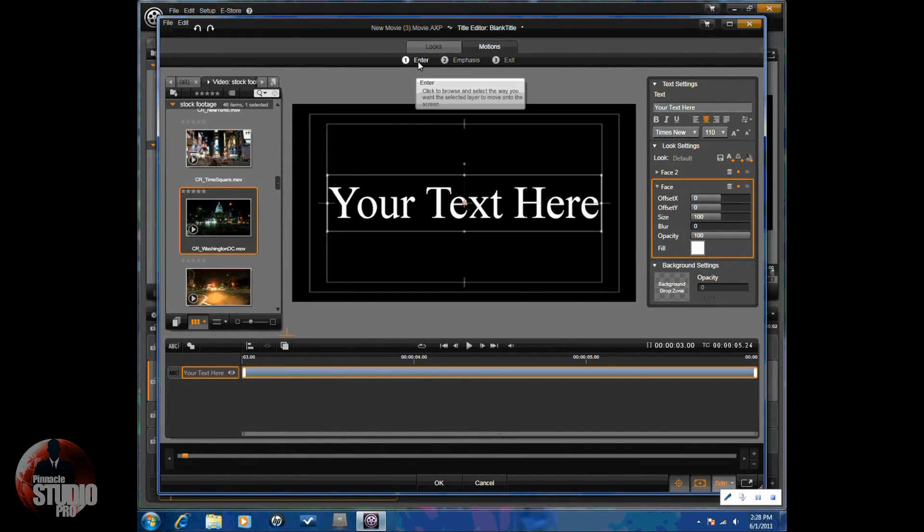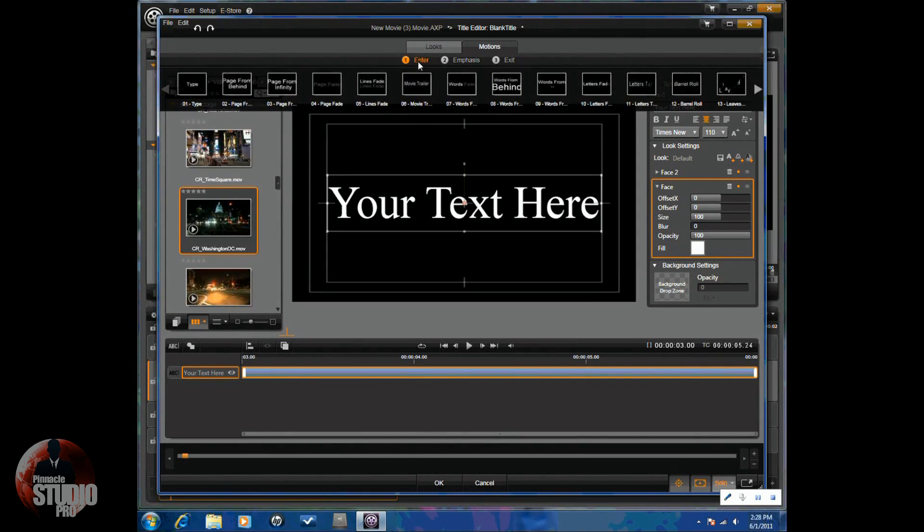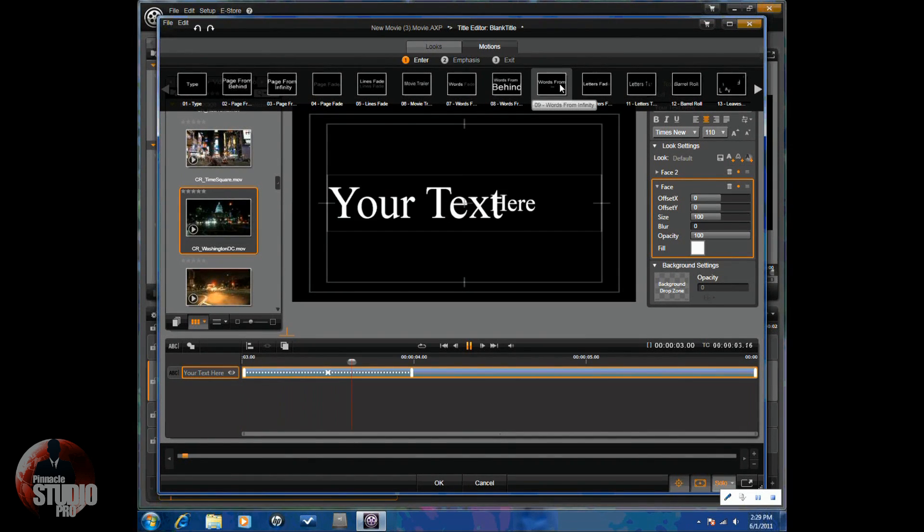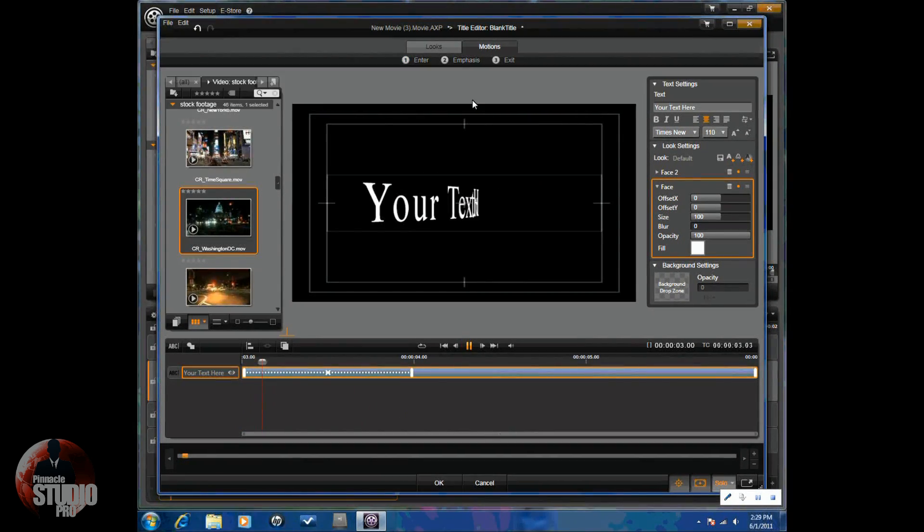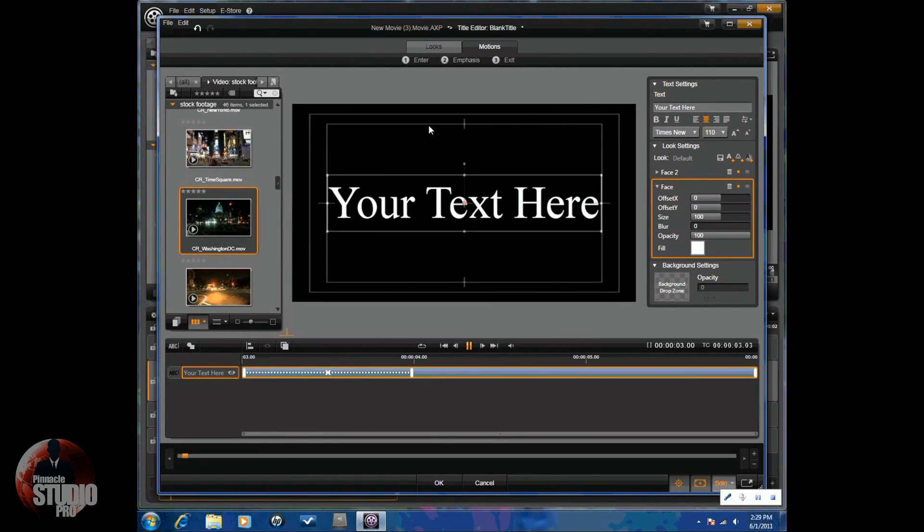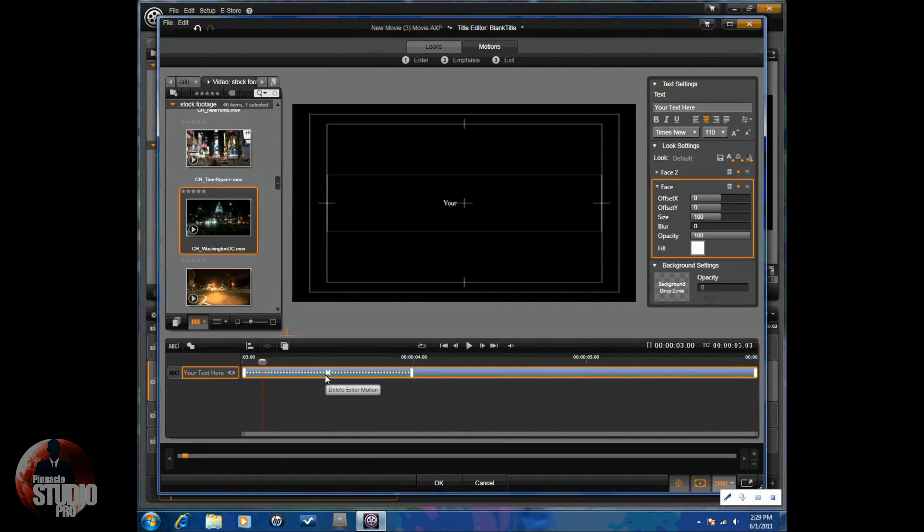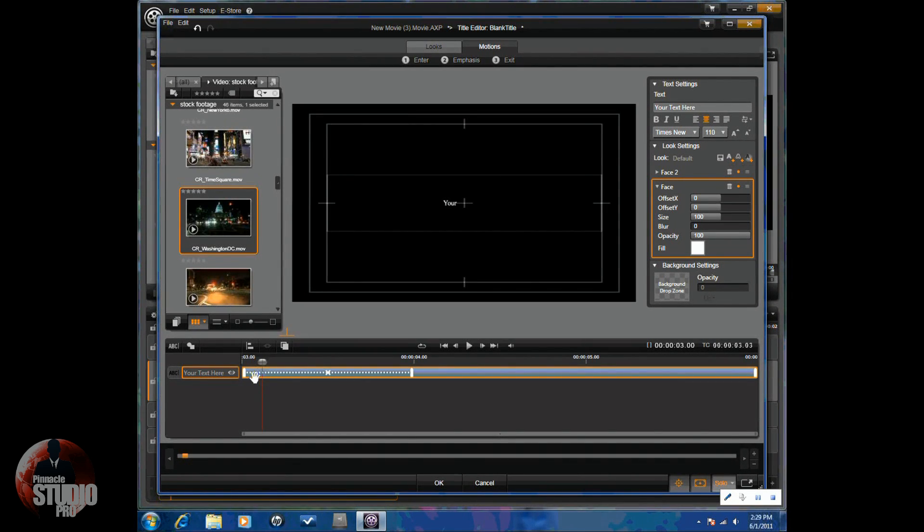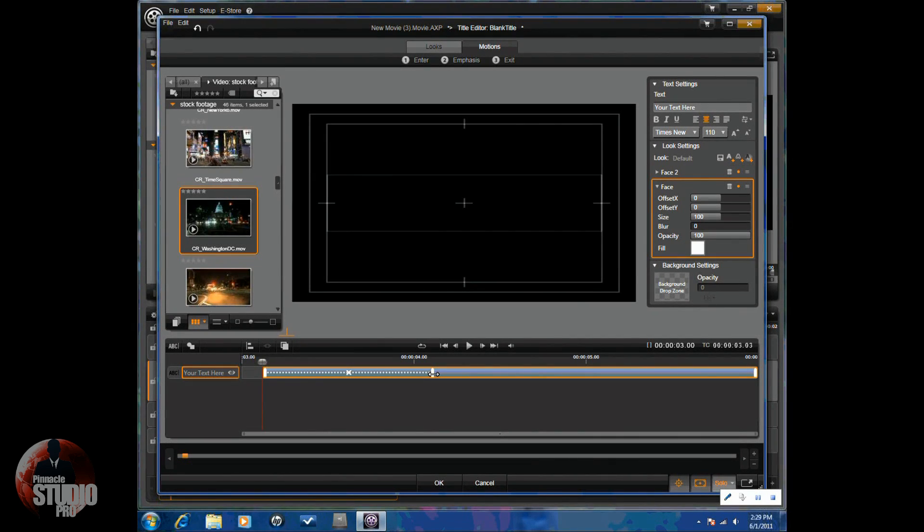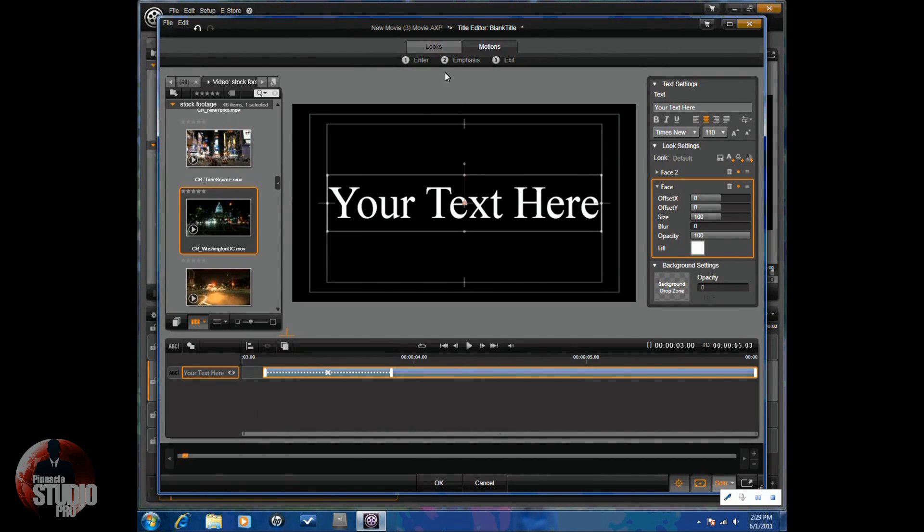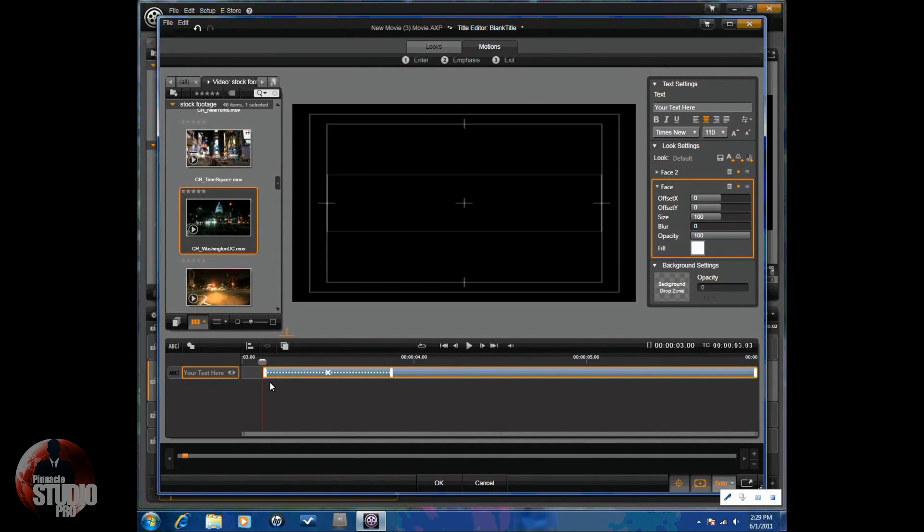A big piece of advice would be if you're going to enter with one specific motion, then exit with the same motion. It just looks cleaner, it looks better. So, let's say I did words from infinity. I just click on it. Now that's my entrance. You can see it down here. If I want to delete it, I just click on this X. If I want to change the point where it comes in, I can drag this over. If I want to change the point where it stops, I can drag this over in any direction. Basically, it's like trimming the entrance.